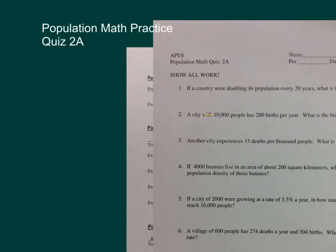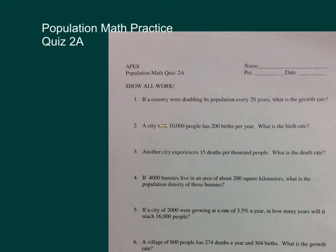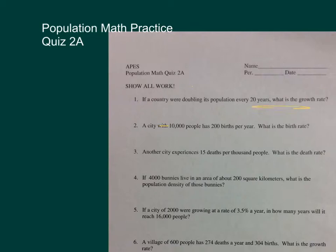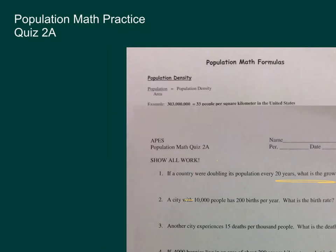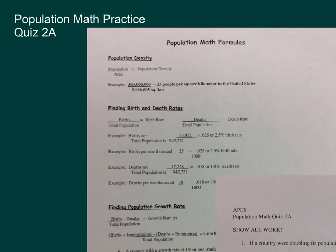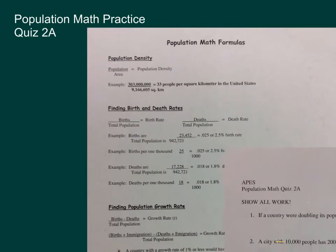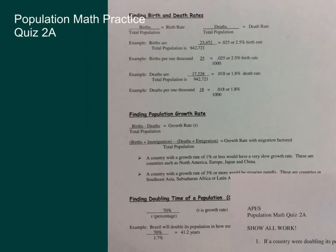So the first question: if a country were doubling its population in 20 years, what's the growth rate? We need our formula sheet, which is here, and we need the rule of 70, which is down here.